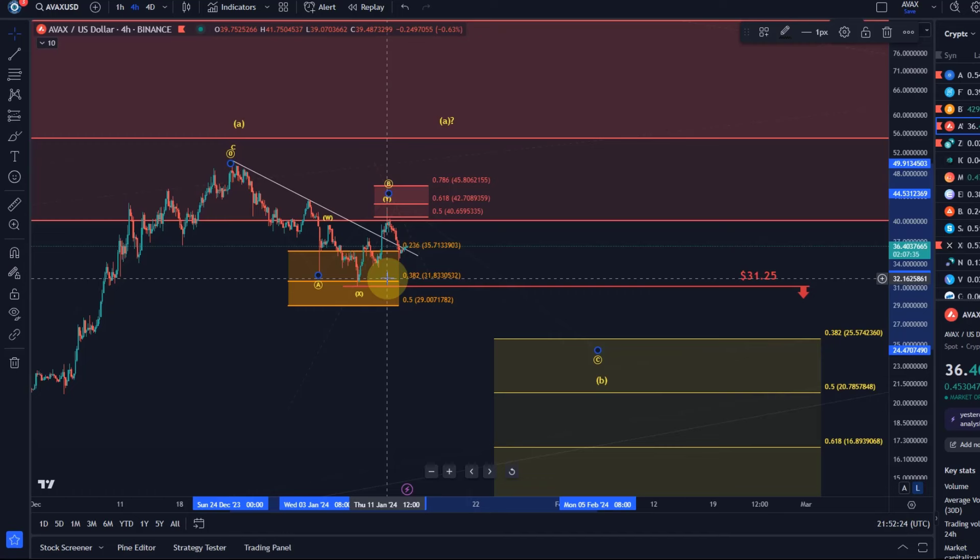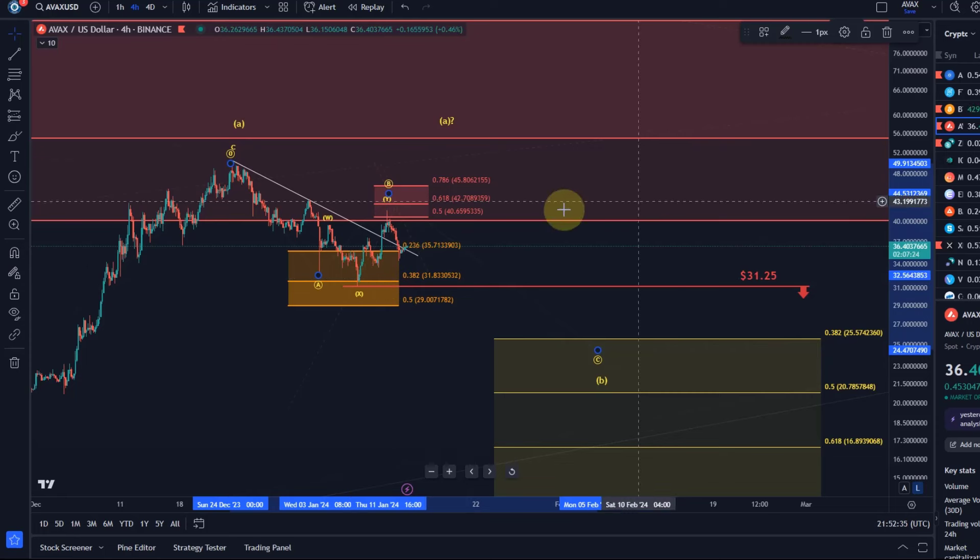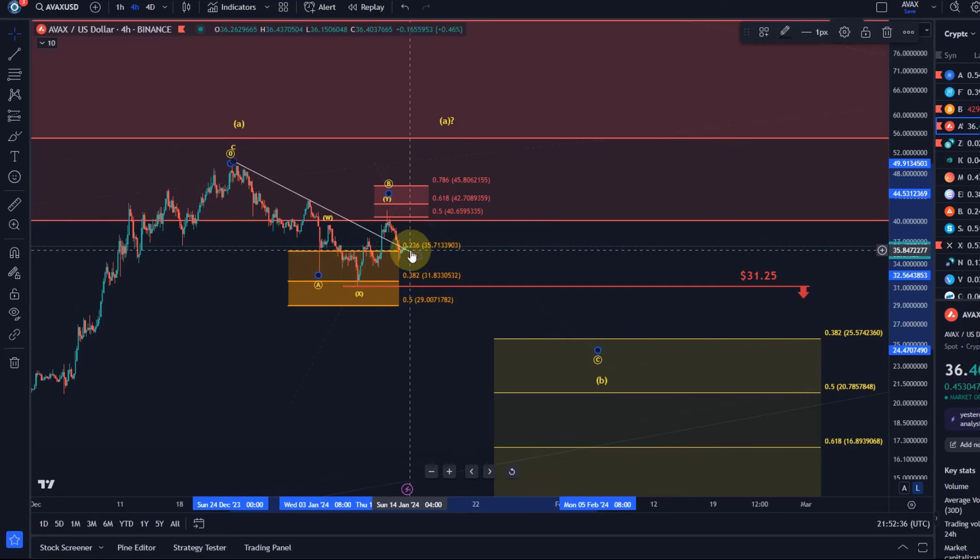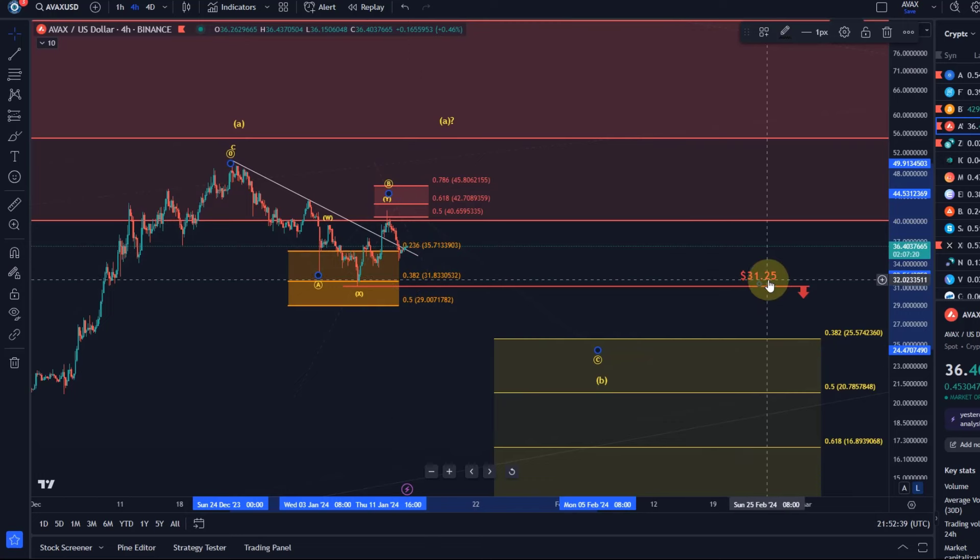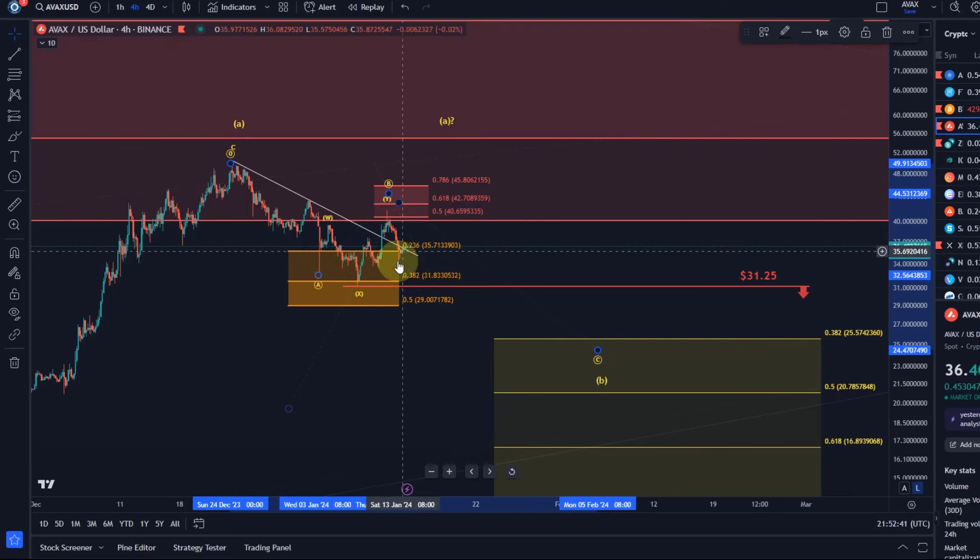I mean we have to sometimes consider the correlations in the crypto market as well. I see that Bitcoin could make for example another smaller marginally lower low. AVAX for example as well there's still plenty of space before breaking below that red line and then Bitcoin could do a B wave.